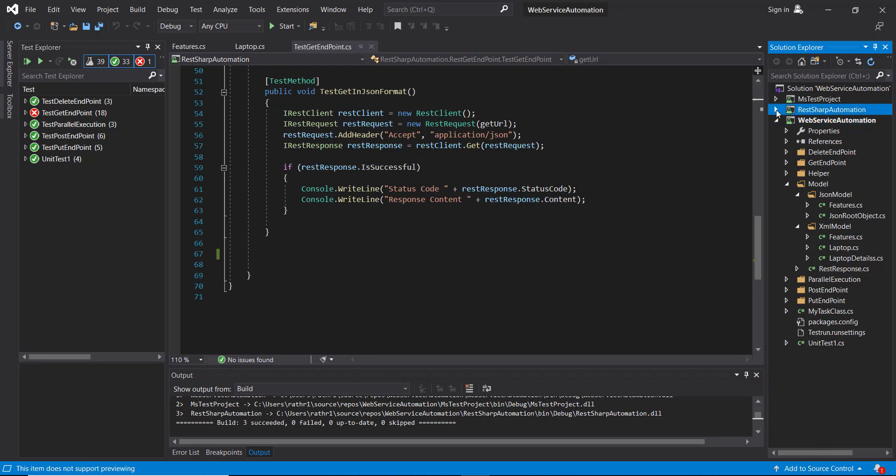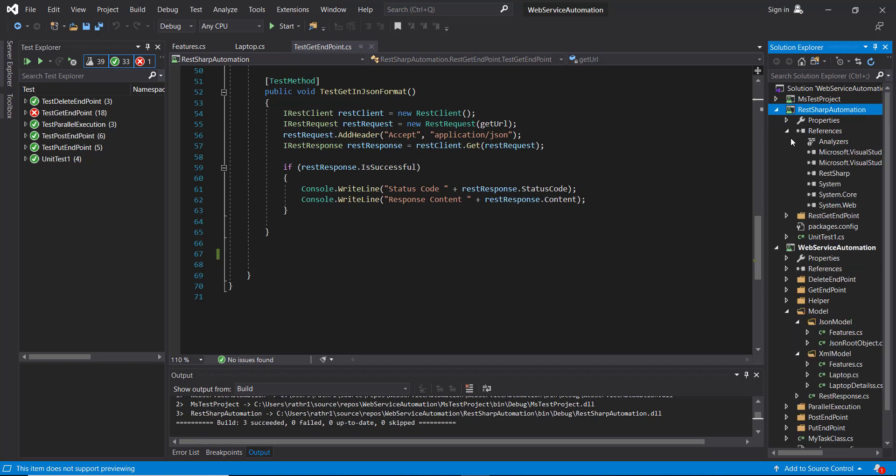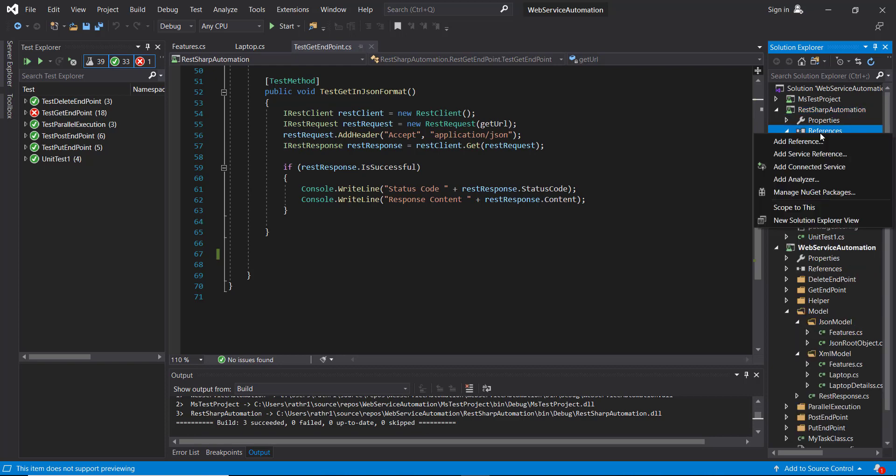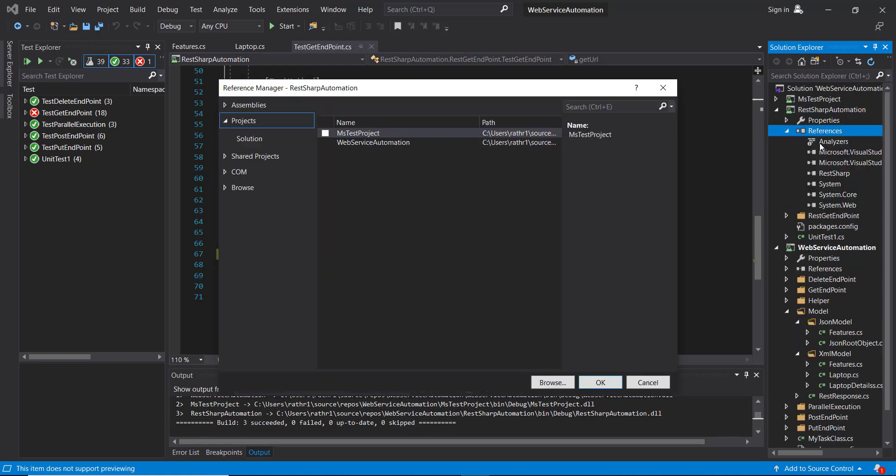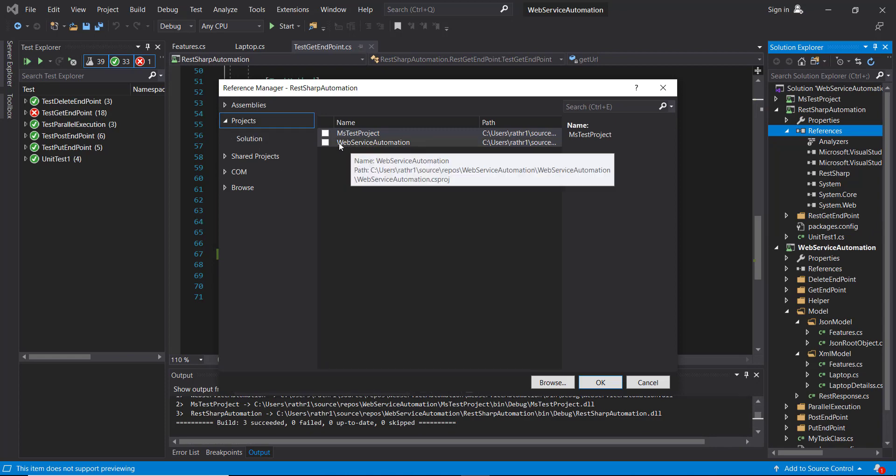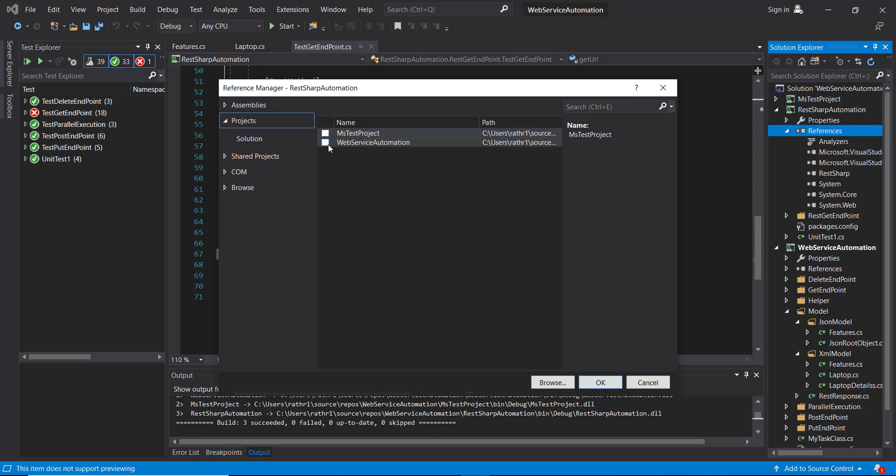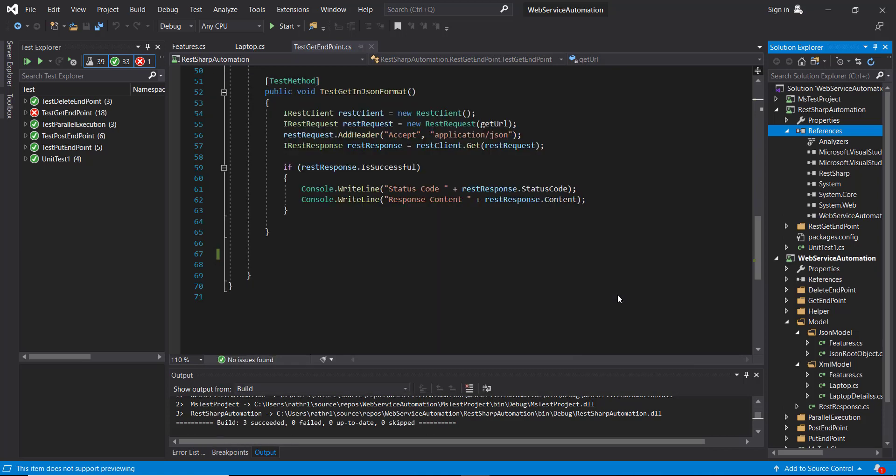In order to add the dependency, just go to Reference, right-click, Add References. Go to Project, and here you will see this is one of the projects in our solution, and add this one. So now using this, you can access all the classes from the WebServiceAutomation project to the current project.